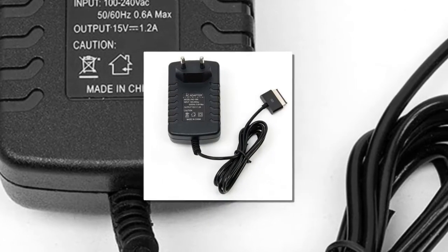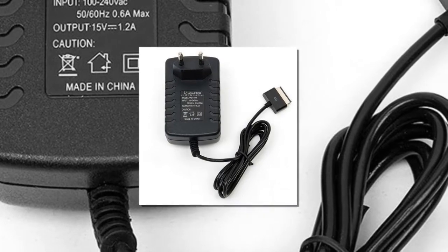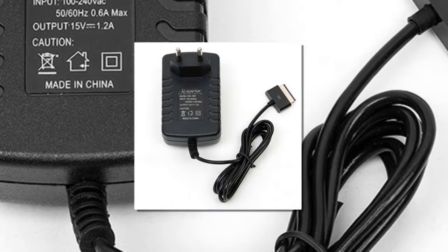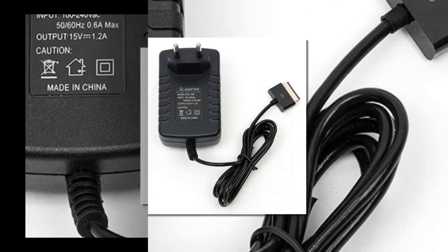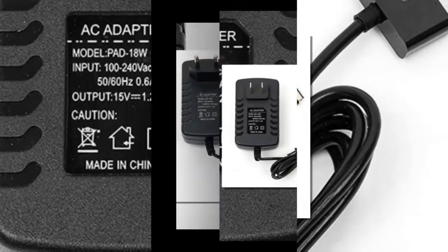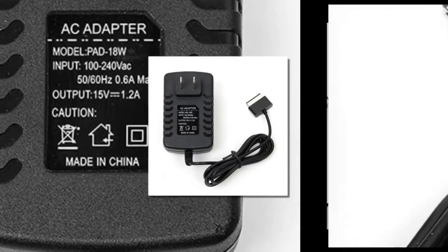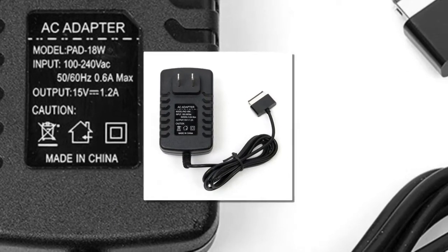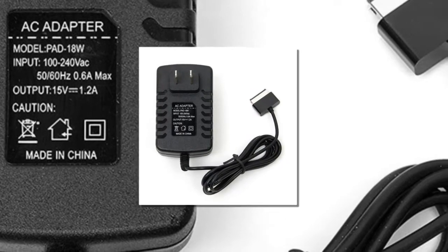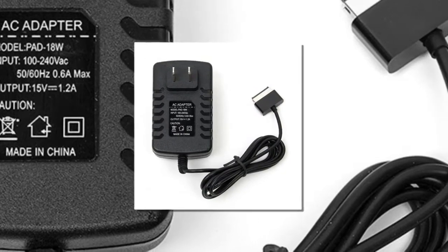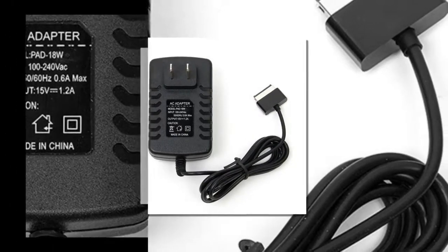Specially Designed for ACCE Pad Tablet. 3 Protections: Short Circuit Protection, Overvoltage Protection, and Overload Filter Protection.